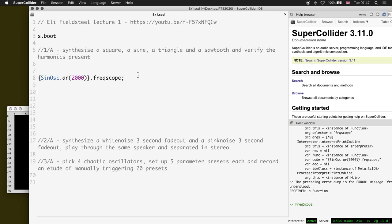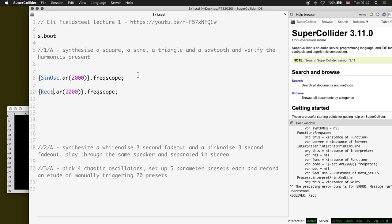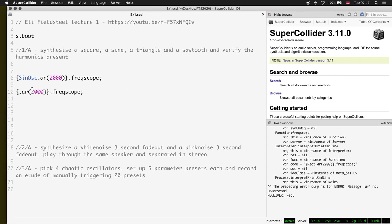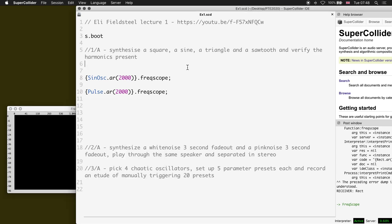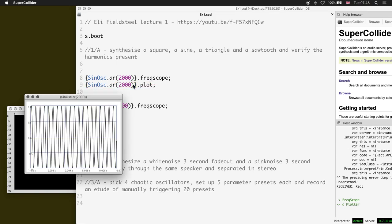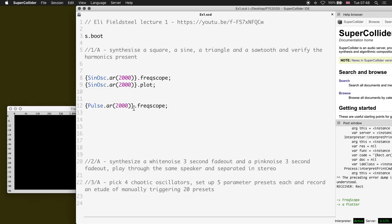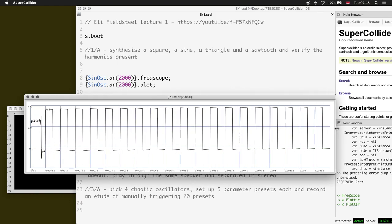Next up, I'll duplicate this and do a square wave, which will be Pulse.ar. One thing you can also do to verify you're looking at the right thing is use plot. If I plot that you can see a sine wave, and then I can do something similar to my pulse wave, of which a square wave is a special case.